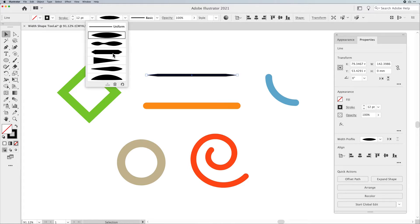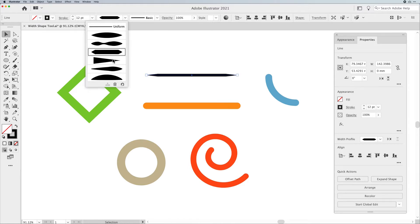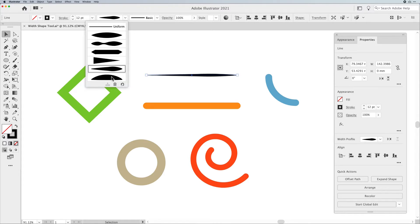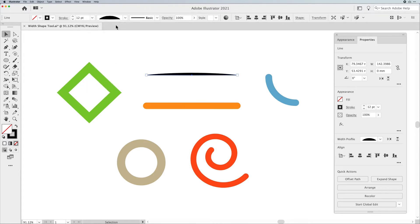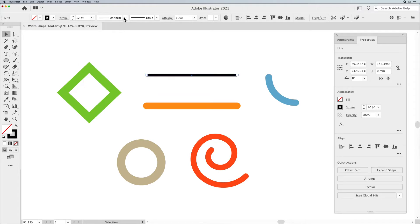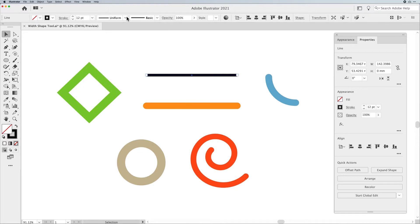These are presets. You can control how these presets work — you can have an angle, a taper, all sorts of things, even a little mound. These are all Width Profiles. You can choose from the presets, but you can also make your own using the Width Shape Tool.